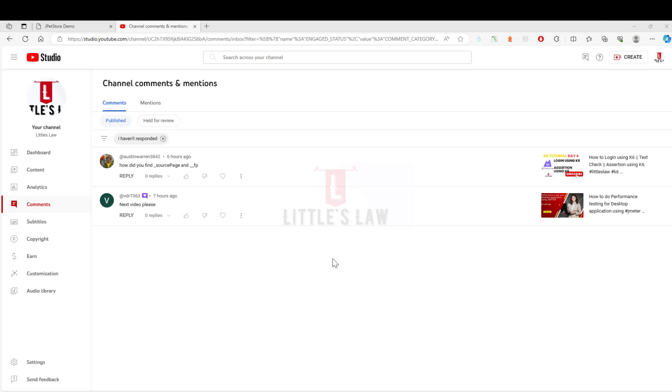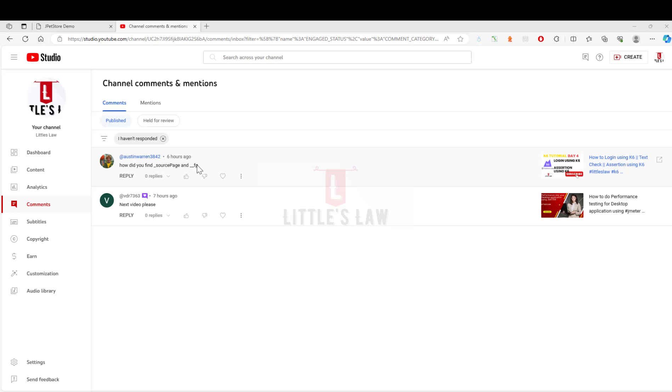Hi, hello and welcome back to another episode on Little Slaw YouTube channel. In this video we are going to answer the question which Austin has asked us on how to find the source page and the fp value.